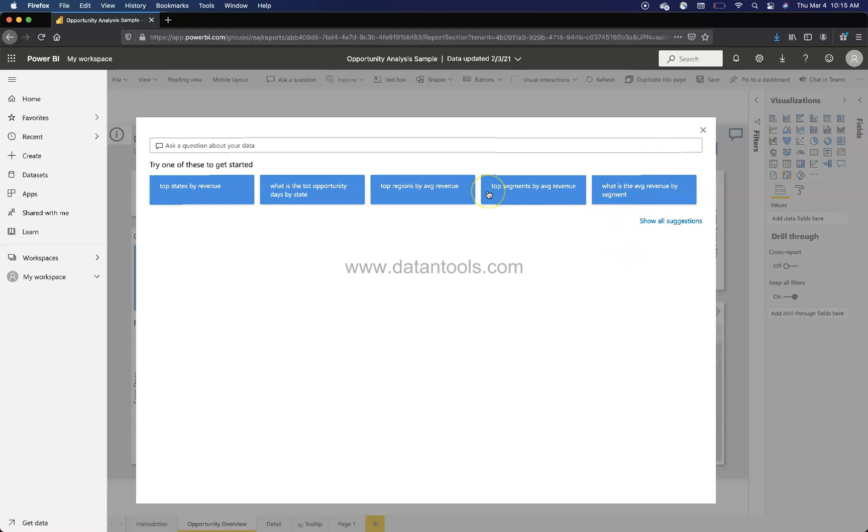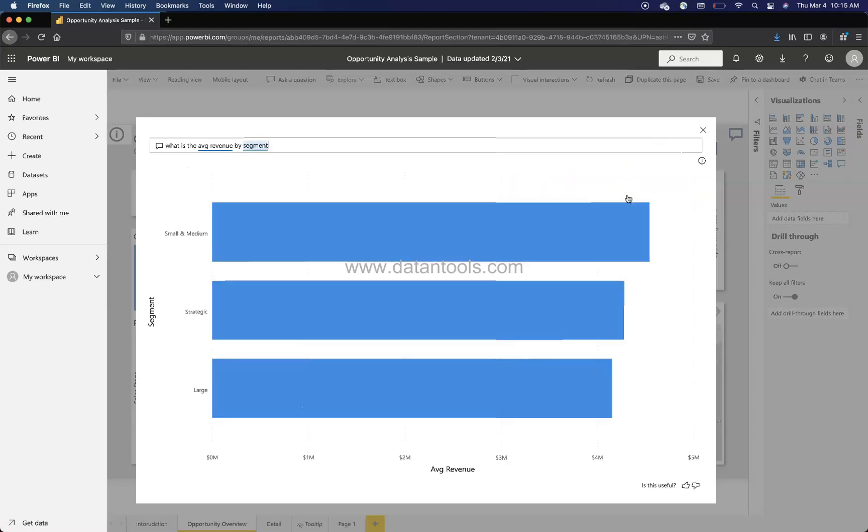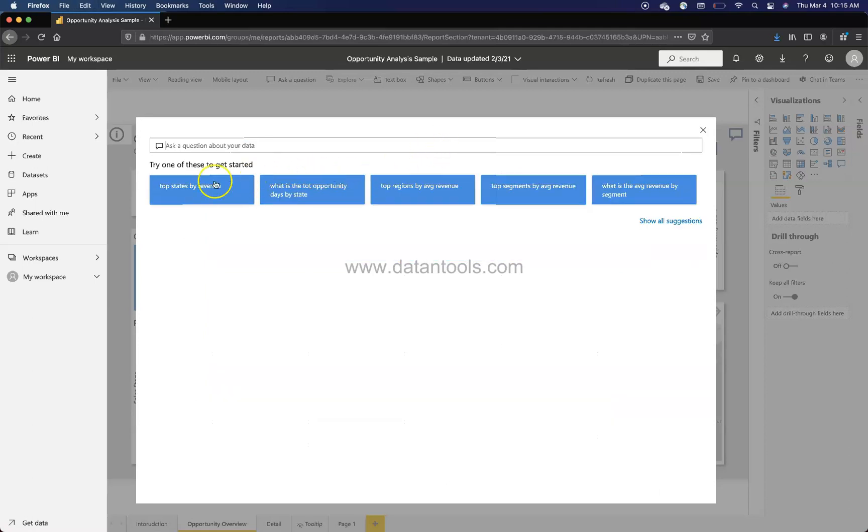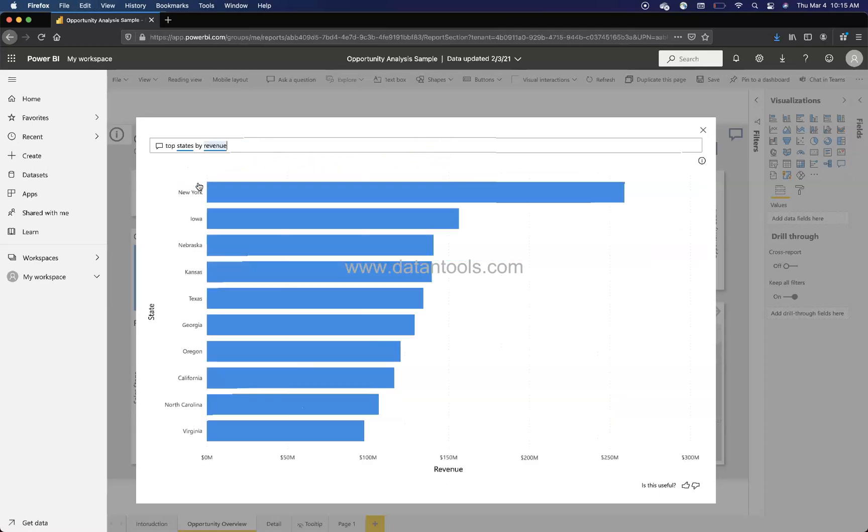And once you remove this, you again come back. So removing it, just select all and press delete. What is the average revenue by segment? Again you select this and remove. Top states by revenue. Select this and you get the top states by revenue.